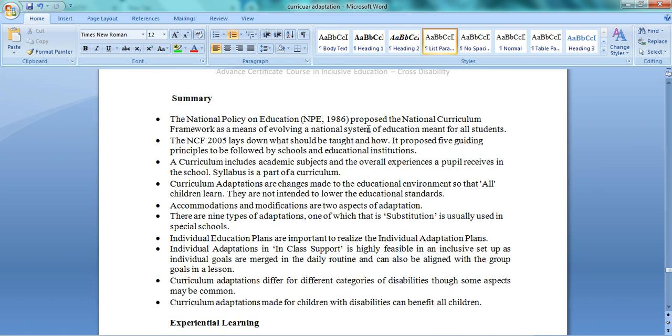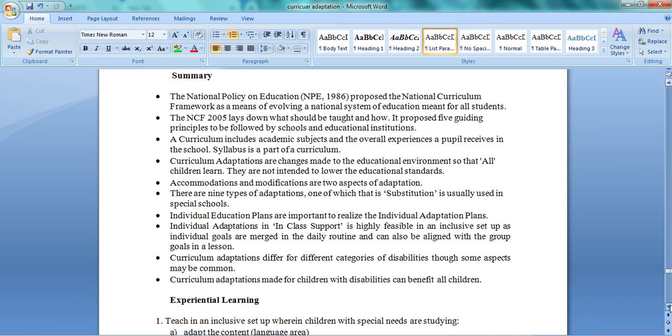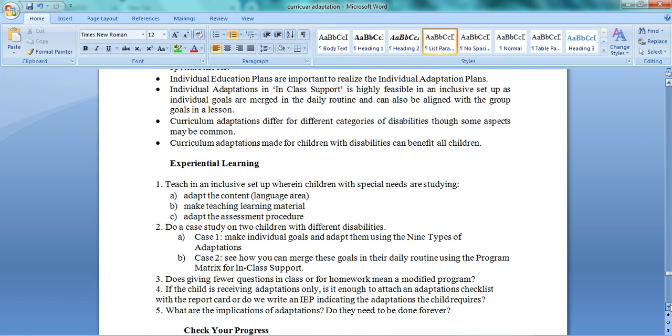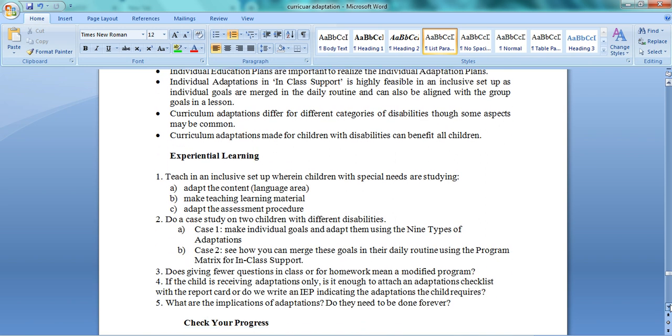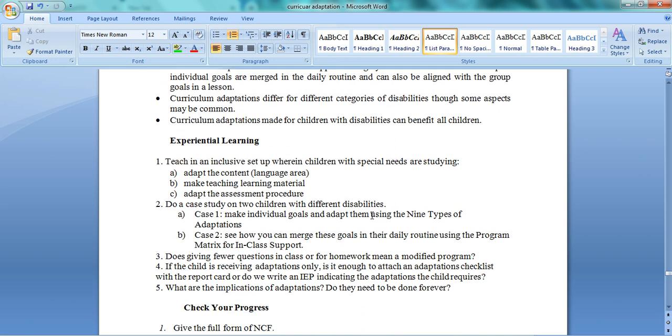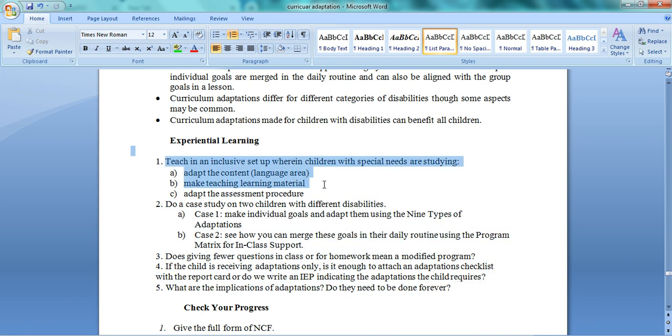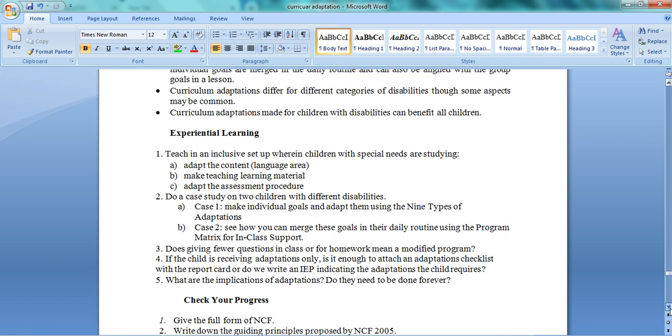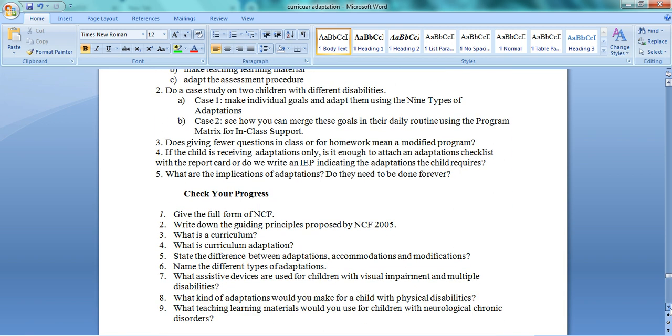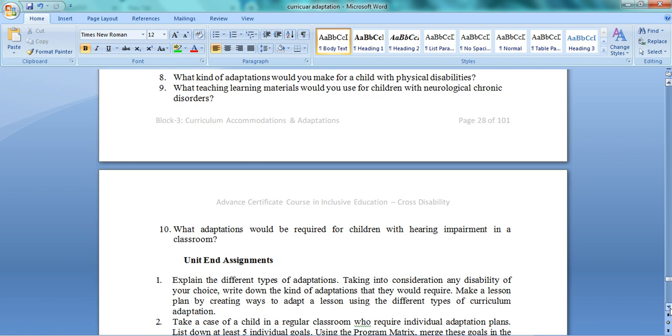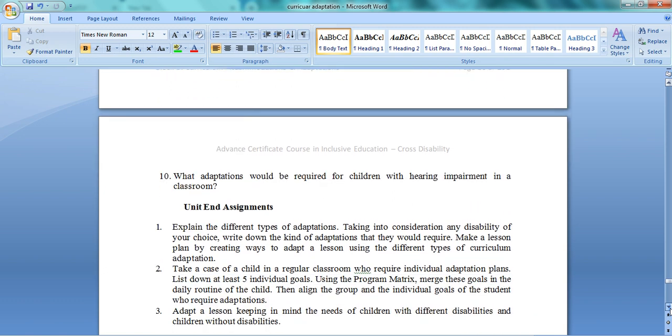This is what NCF proposed. We had already discussed this in our previous presentation. So this is all about curriculum adaptation. This is a kind of assignment given. If you wish, you can do this assignment. You can actually choose any child, make your matrix or nine types of adaptations. What will you do in class? We will discuss this in our classrooms whenever we meet again. So thank you students. This was all about curriculum adaptation.